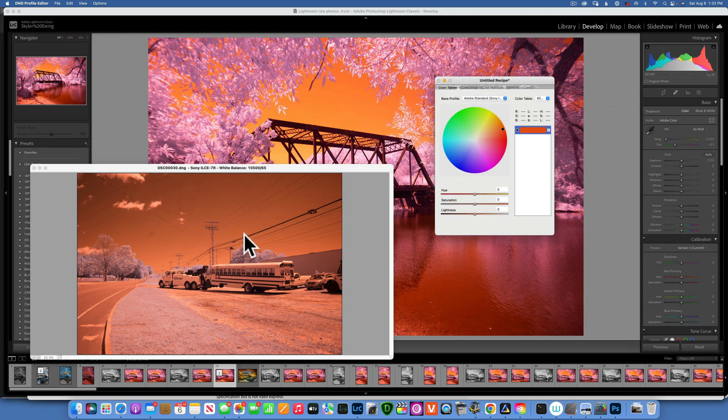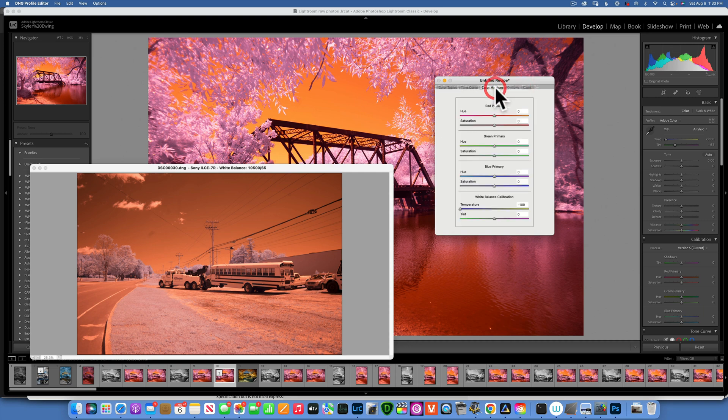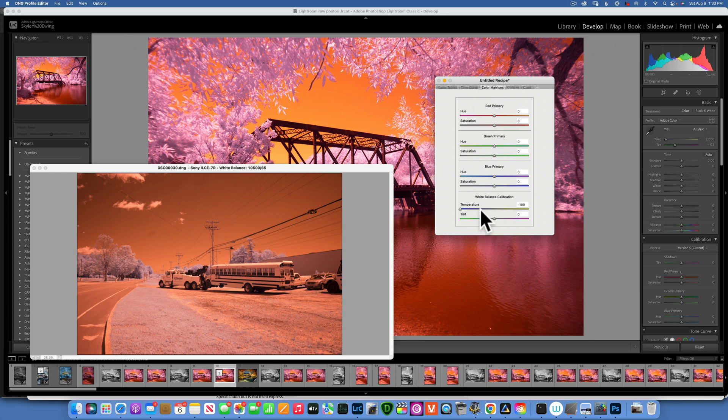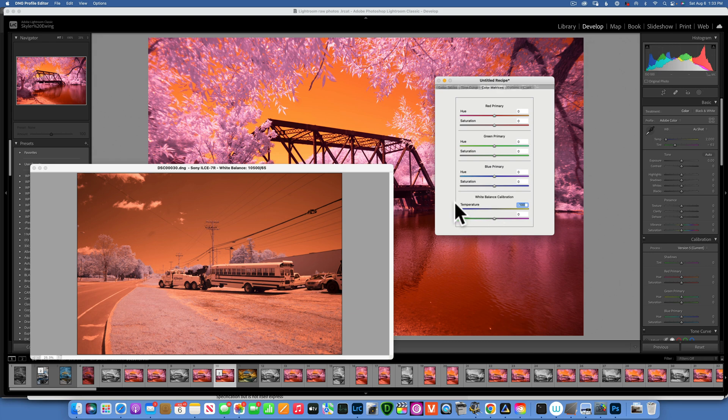And once you have the image open, the only thing you need to do here is really go into the Color Metrics and then the White Balance Calibration. When you open it, it's going to be at zero. Move it all the way to the left. That's the only thing you need to do. Move this slider on the blue all the way to the left at negative 100.